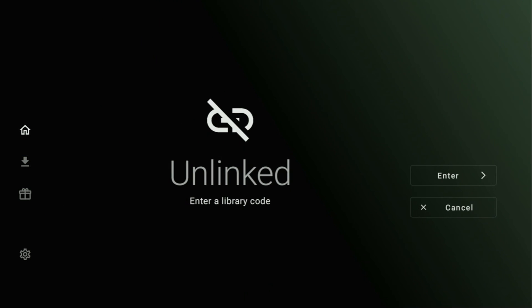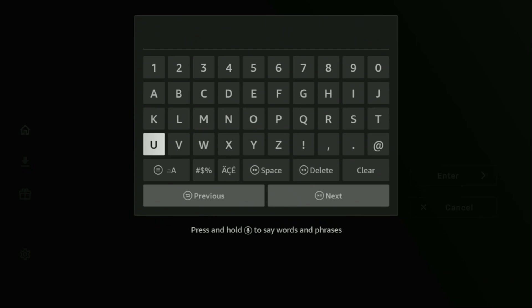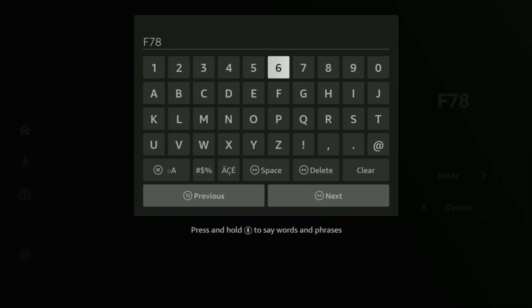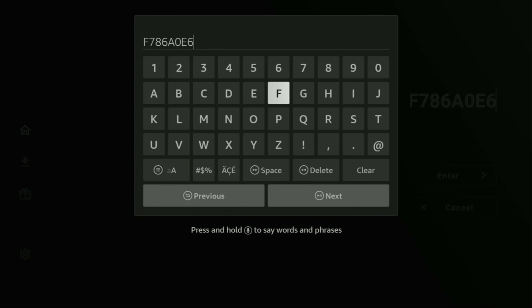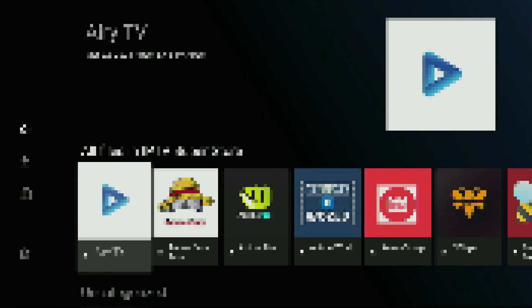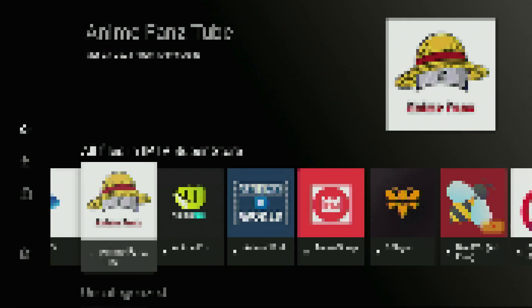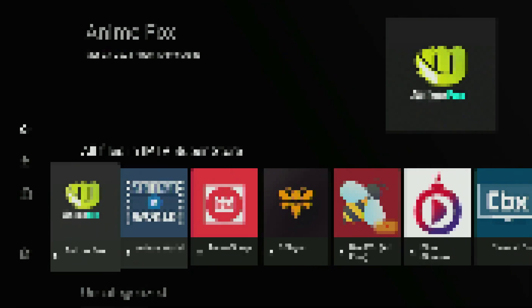Click on Add a New Library and now we'll be entering a code which is going to be F786A0E6. So once again the code is F786A0E6. Click on Next and now the library has opened for us.